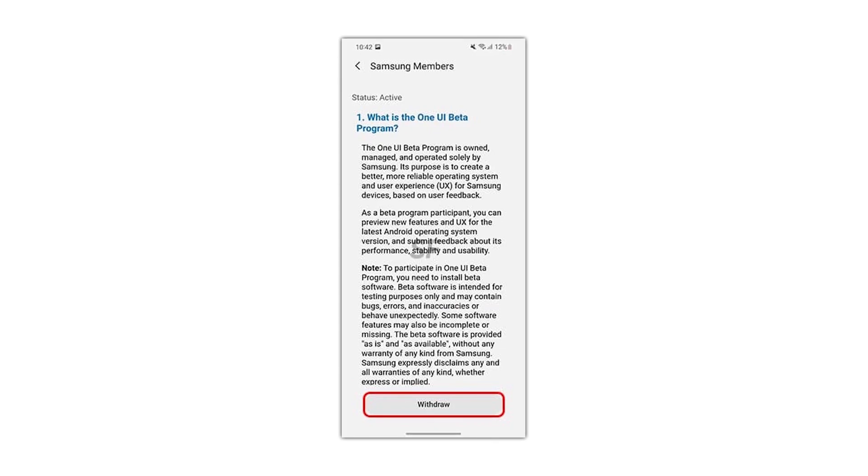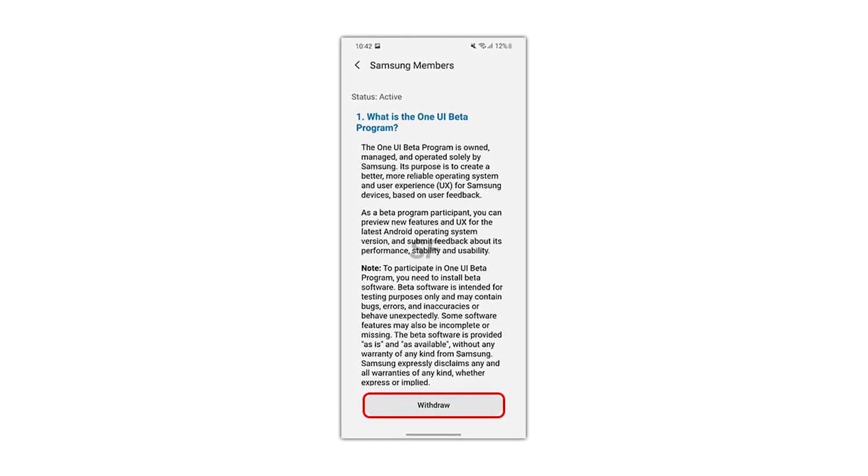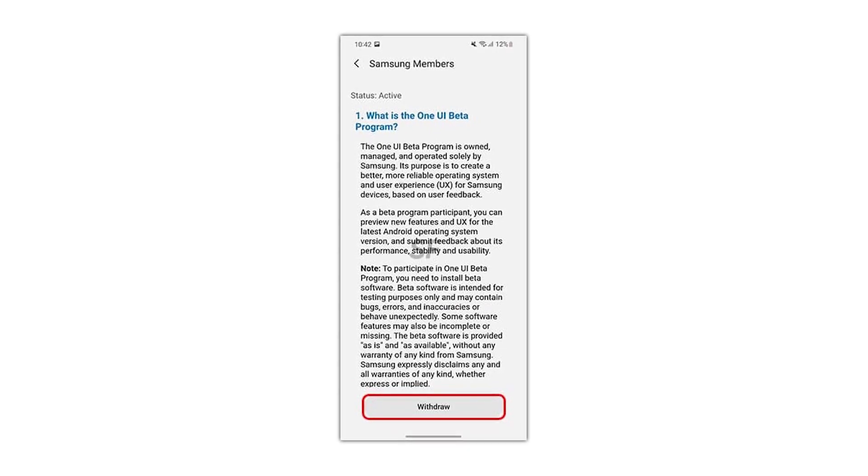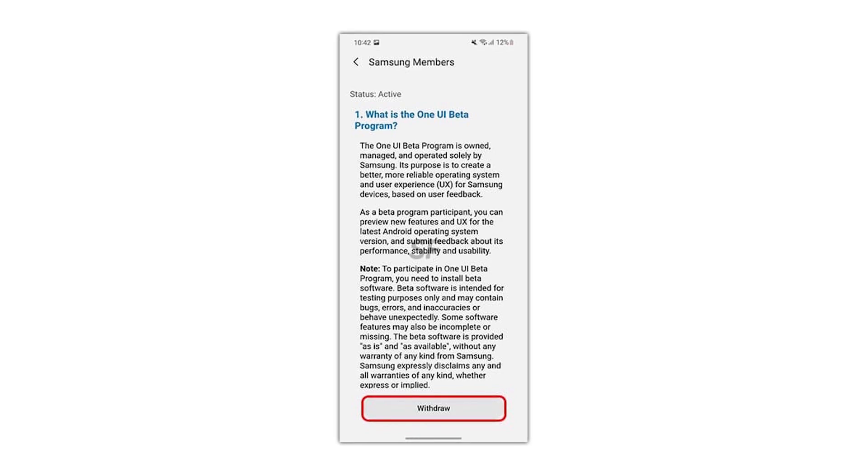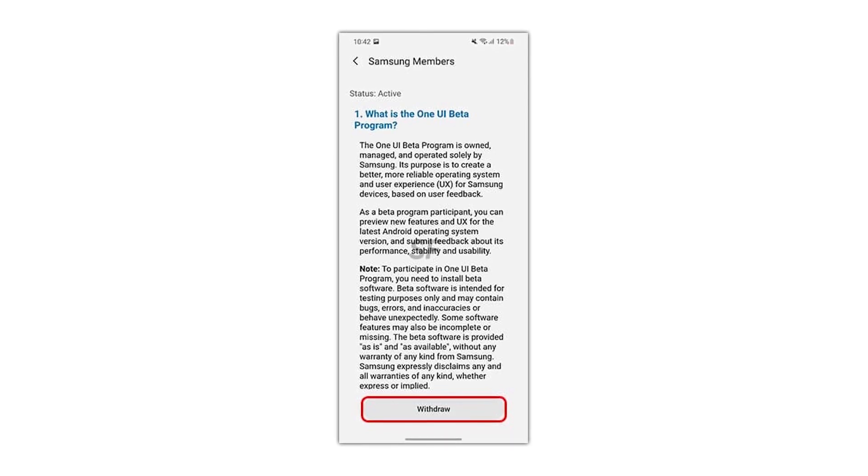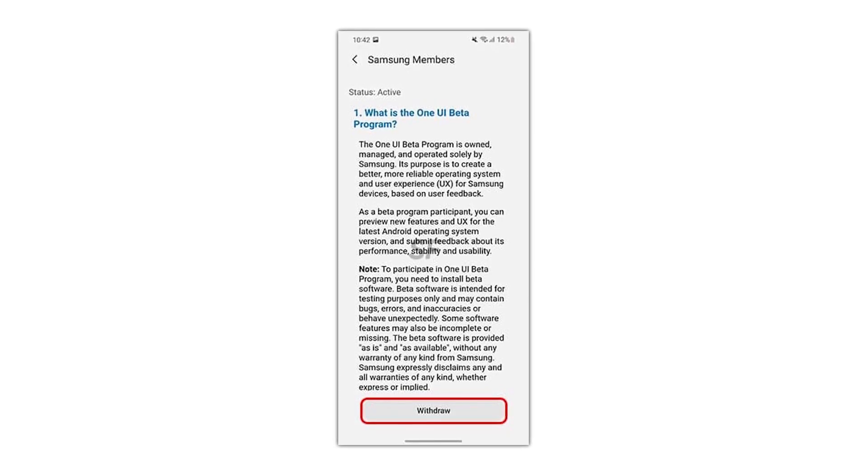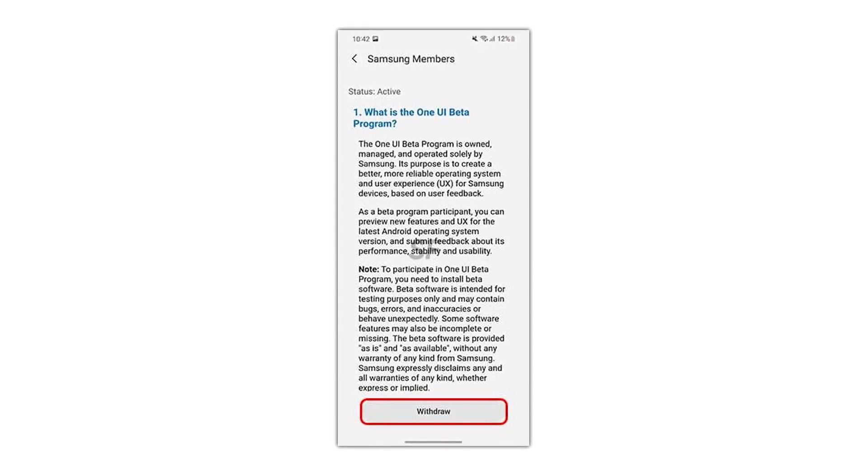As you have already participated in the Samsung One UI 4 beta program and running the beta build on your smartphone, the status will be shown active.